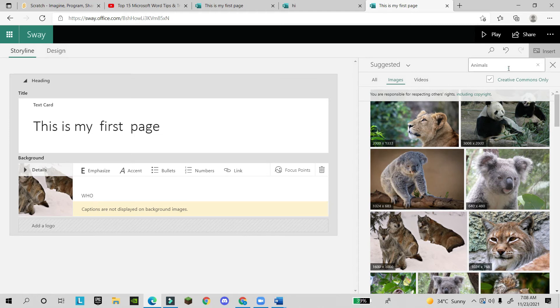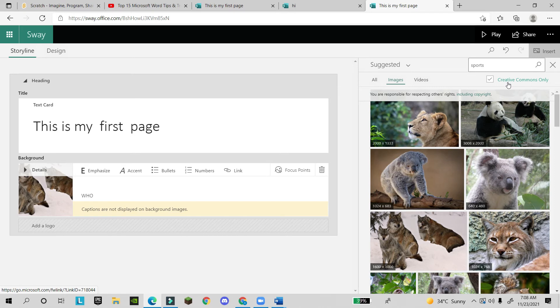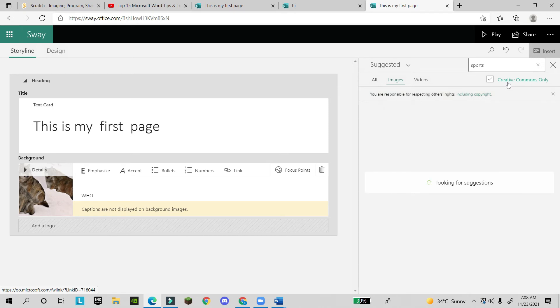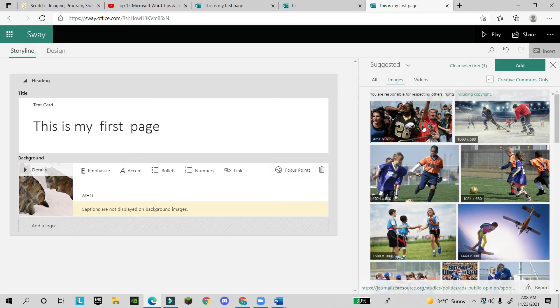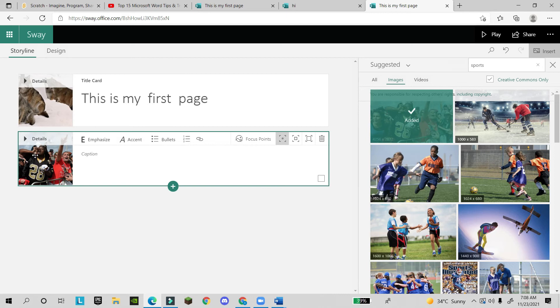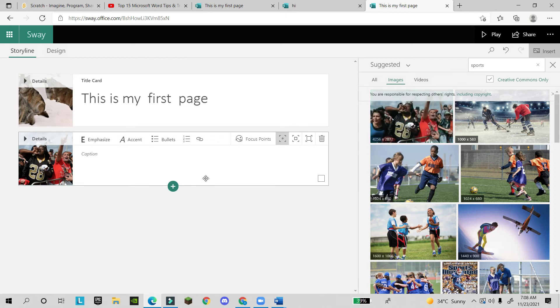You will come to this web page. This page will convert into a web page. From here you can do many things. You can search your background if you want sports or animals or whatever. Just click on Add and that image will appear on your page.